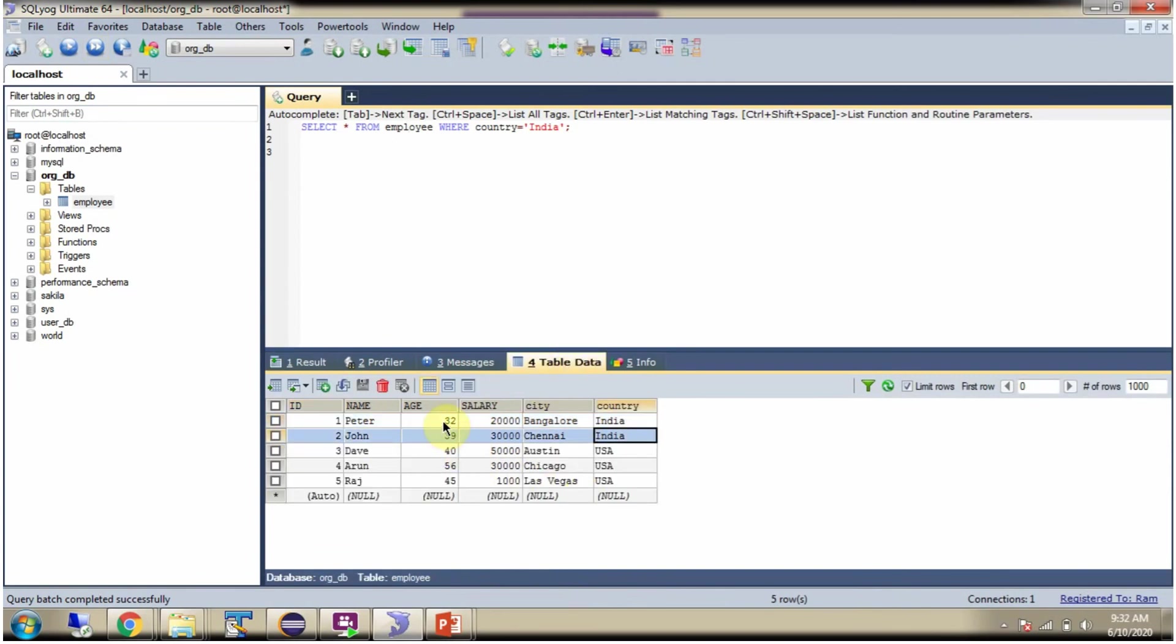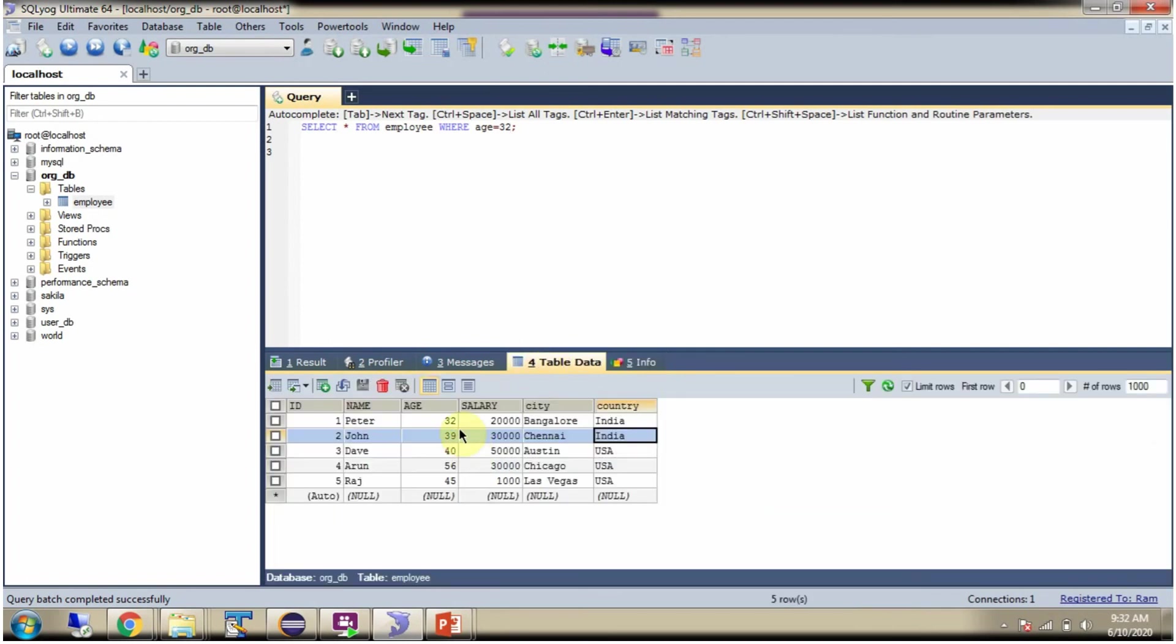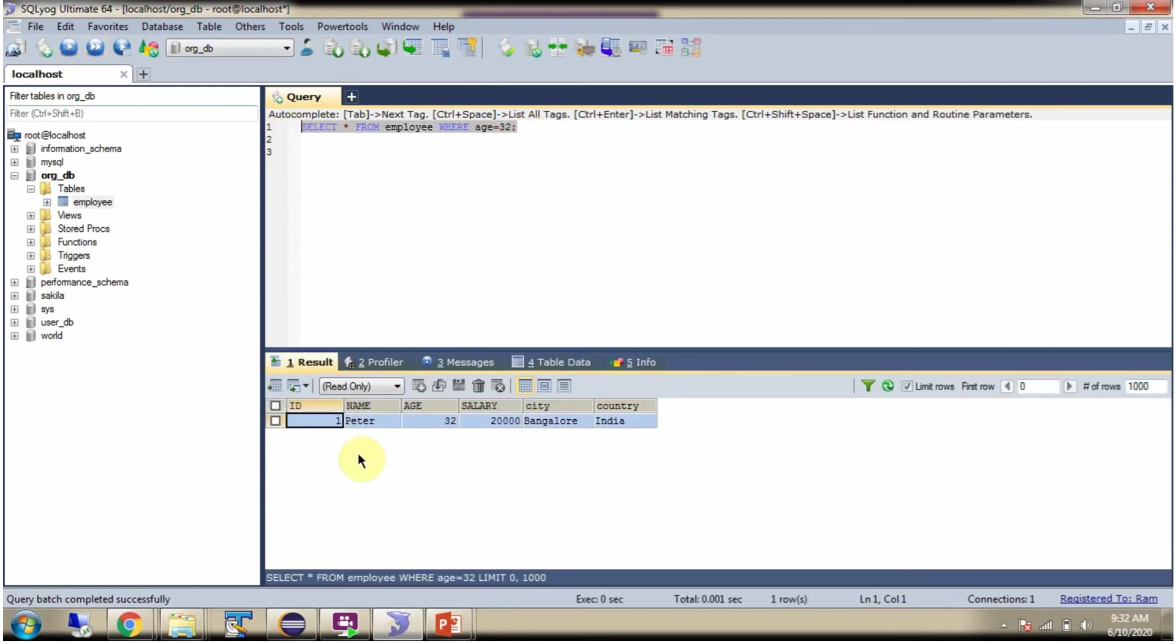Suppose I want to get the record based on a particular age. Then what I have to do is in the WHERE condition give the age, and the age data type is int, so directly give it like this. And here I got one record where age is 32.